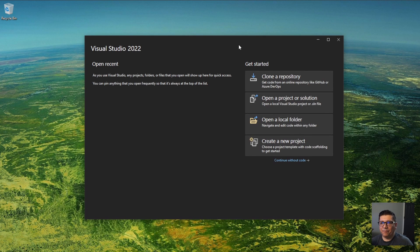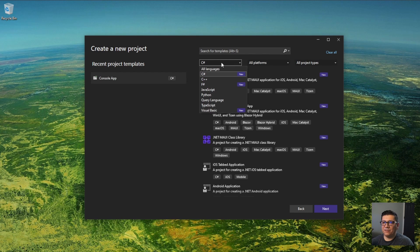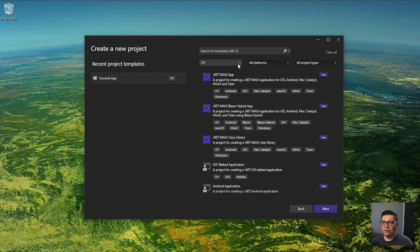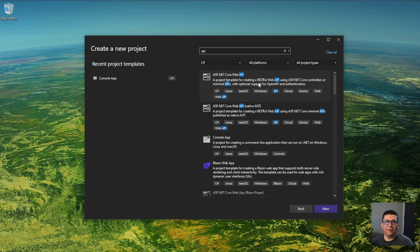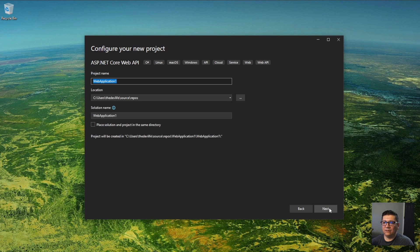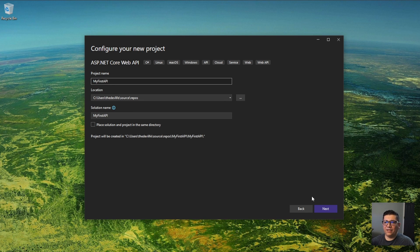Let's get back to Visual Studio. We are going to go down to create new project. I already have C# as the language, and let's search for API. There are a couple of flavors — this uses minimal APIs, which is a bit more complicated. We are going to go with the core web API, which is the first option. Click that, then click next. I'm going to rename it to My First API, and click next.